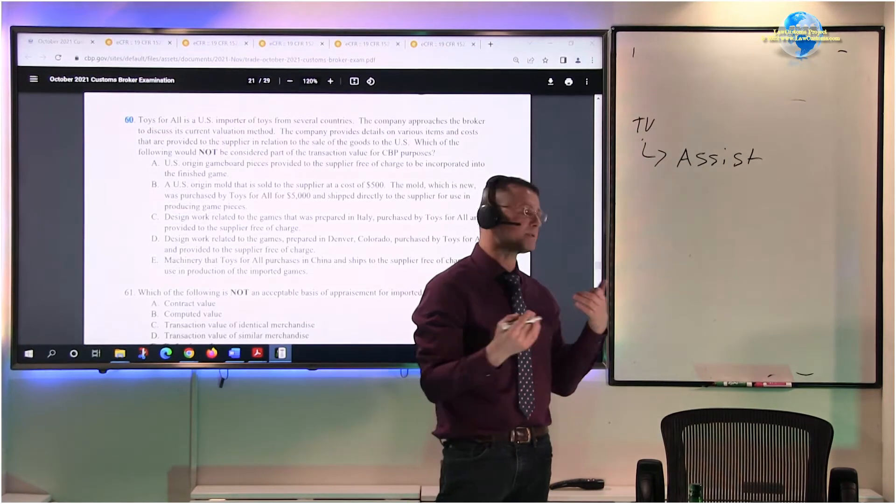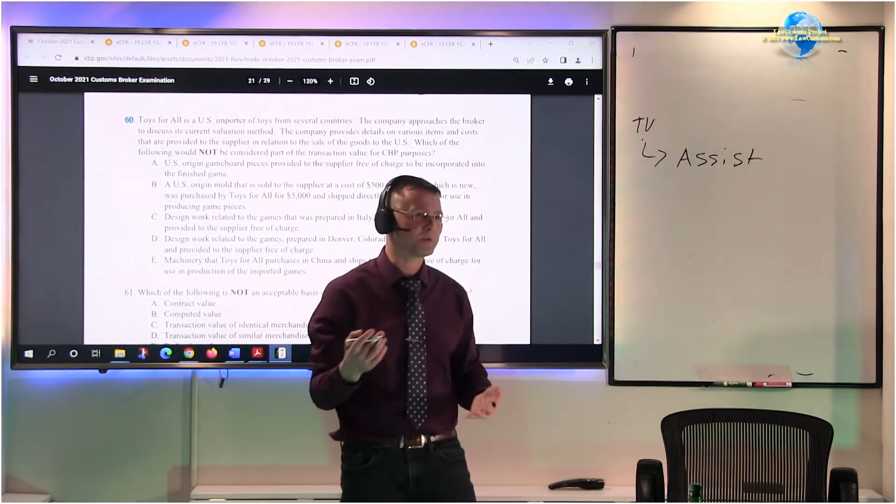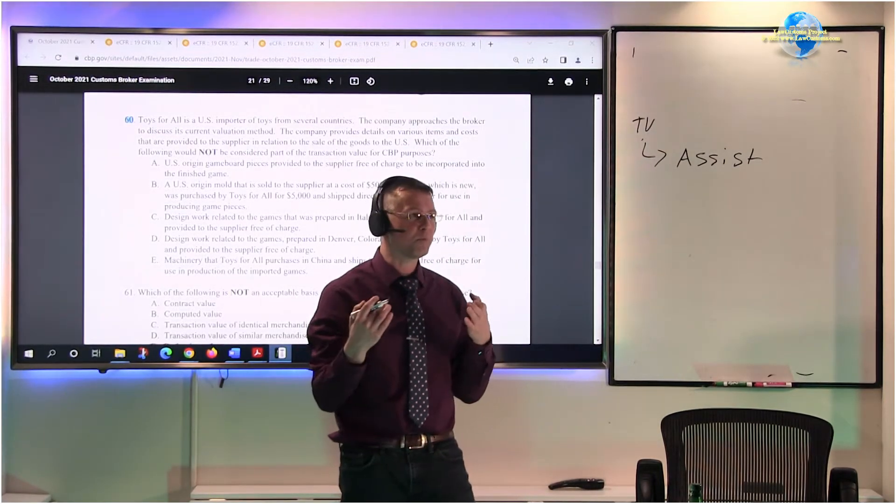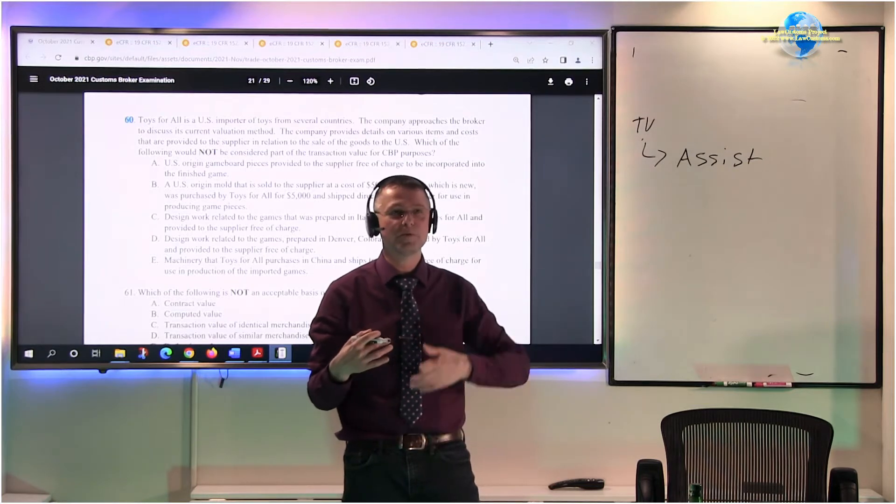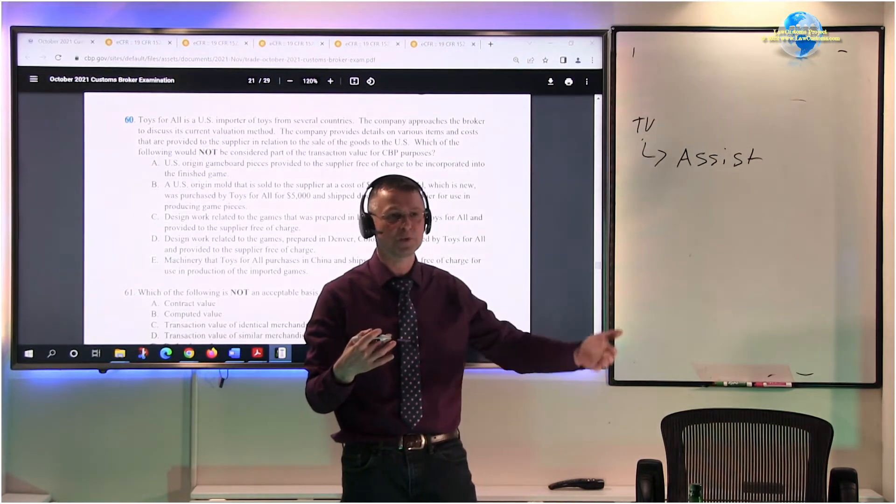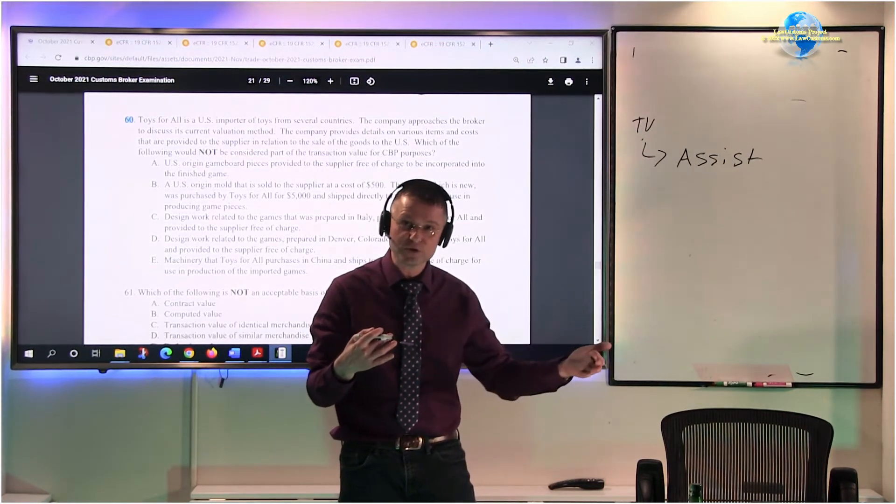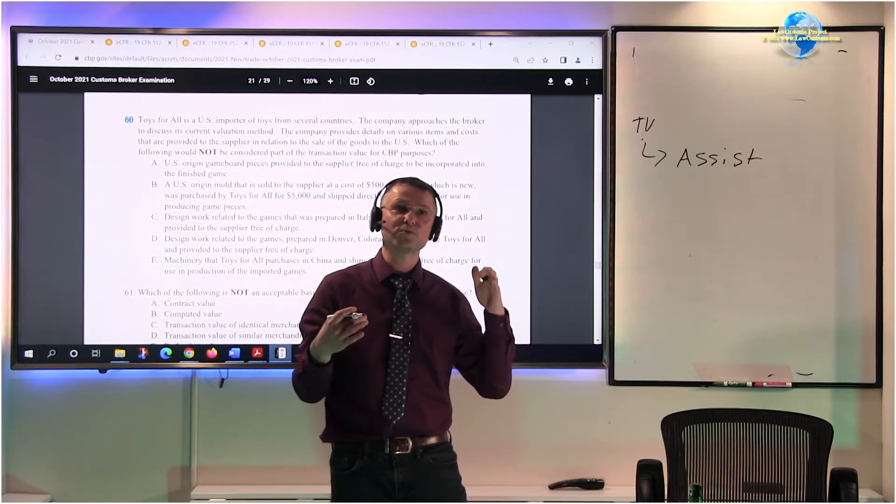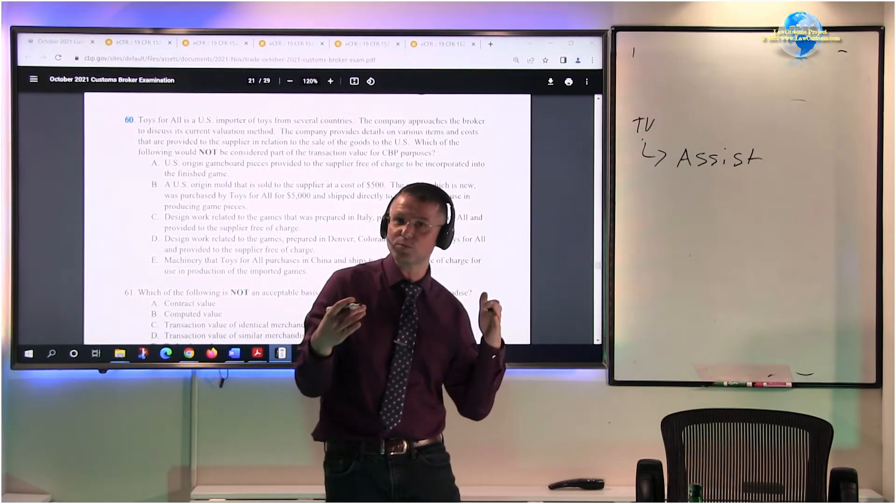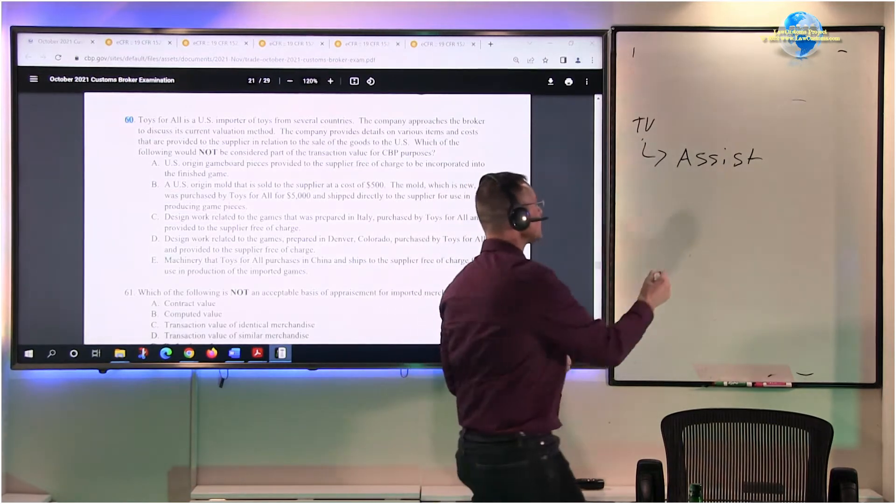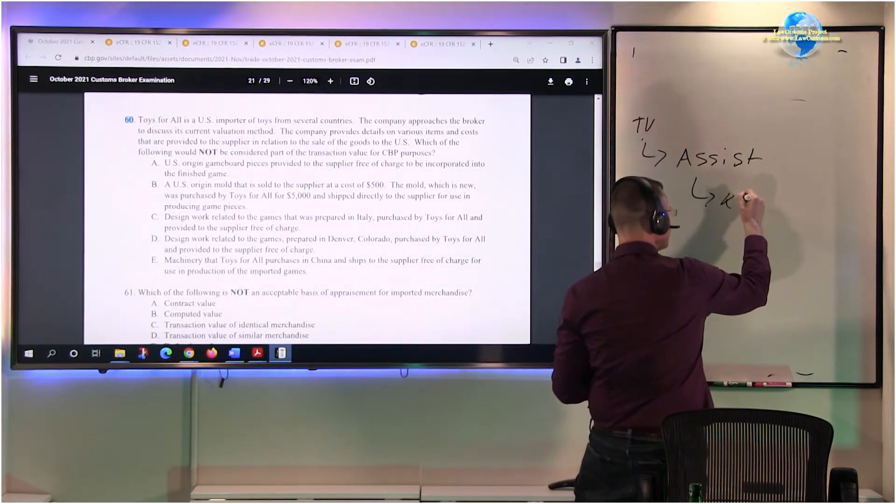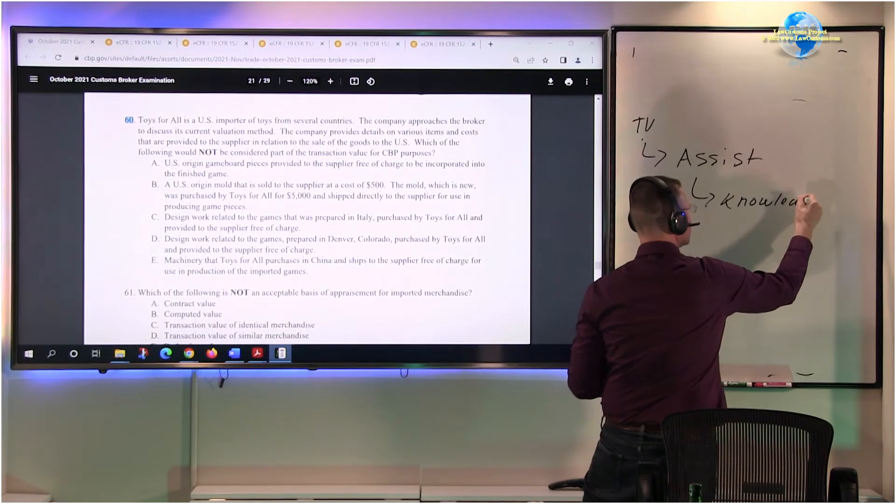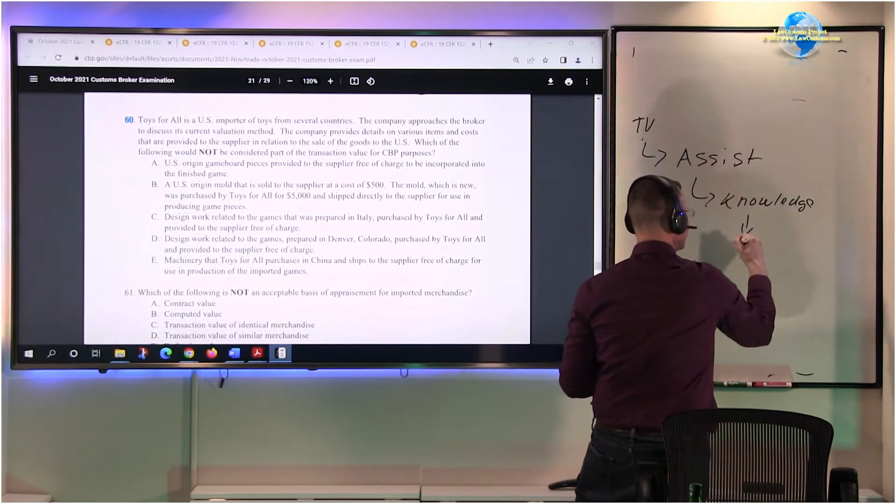And the assistance can take place in various forms. It can take place by providing machinery, by providing supplies, by providing equipment, by providing knowledge in forms of drawings, intellectual property.